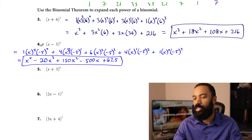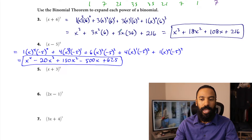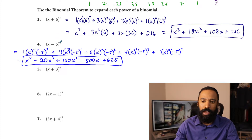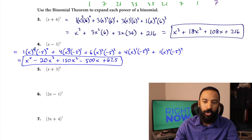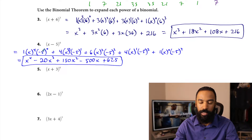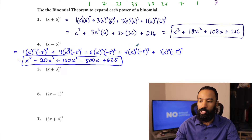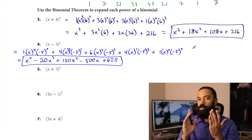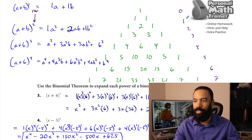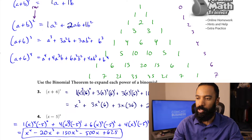Binomial expansion gets a little big — you have to work with some bigger numbers, so it doesn't hurt to write the intermediate steps. If you notice with that fourth power, the degree of each term is four: four plus zero, three plus one, two plus two, one plus three, zero plus four — they all sum to four. Remember row four is technically the fifth row, but row zero is the first row.